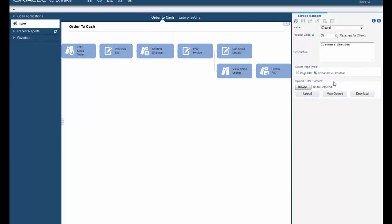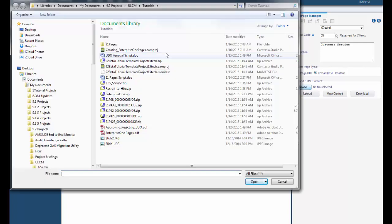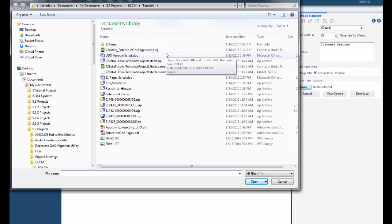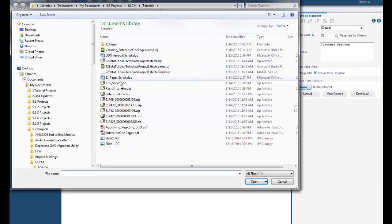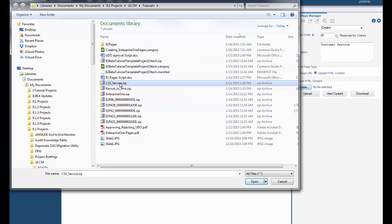Click the browse button to locate the HTML zip file that you want to upload. Our file is entitled CSS service. Once you find your zip file go ahead and select it and click open.